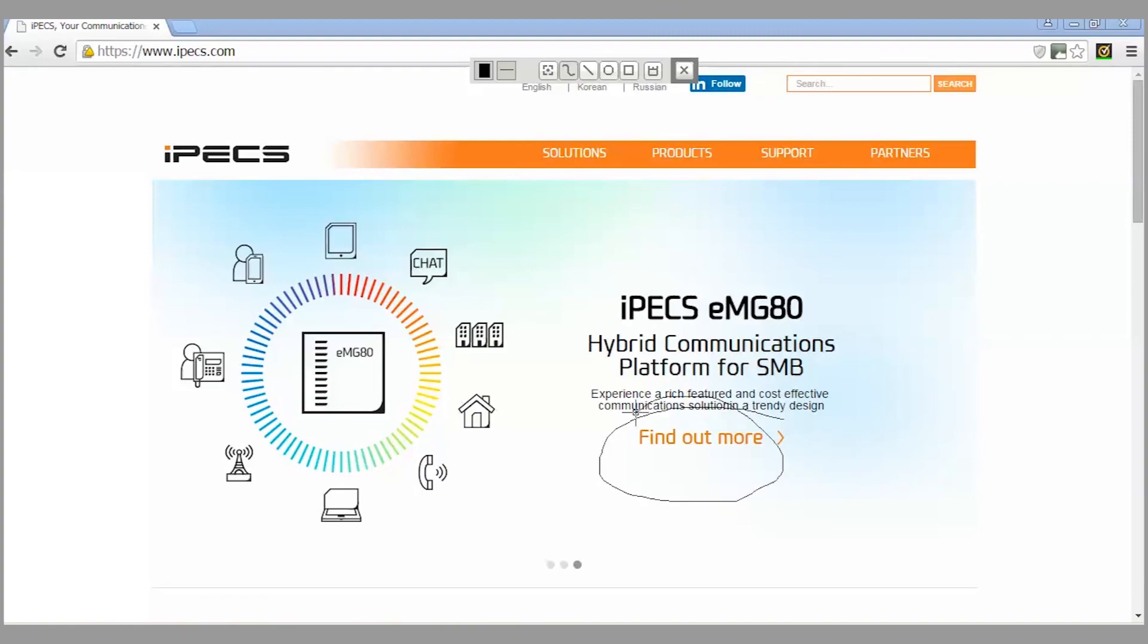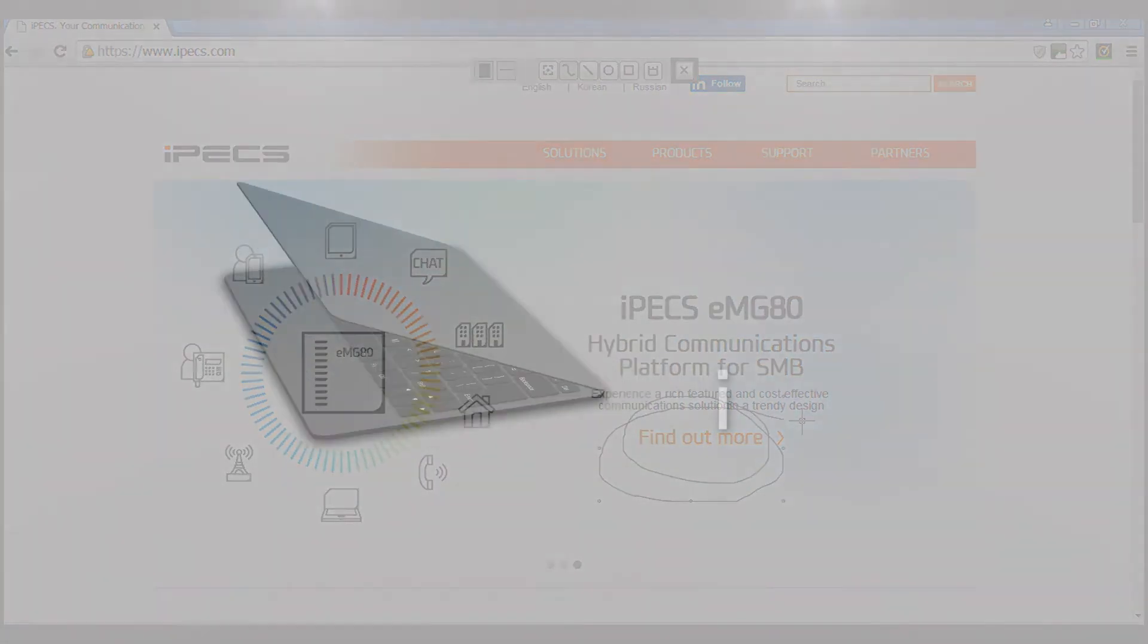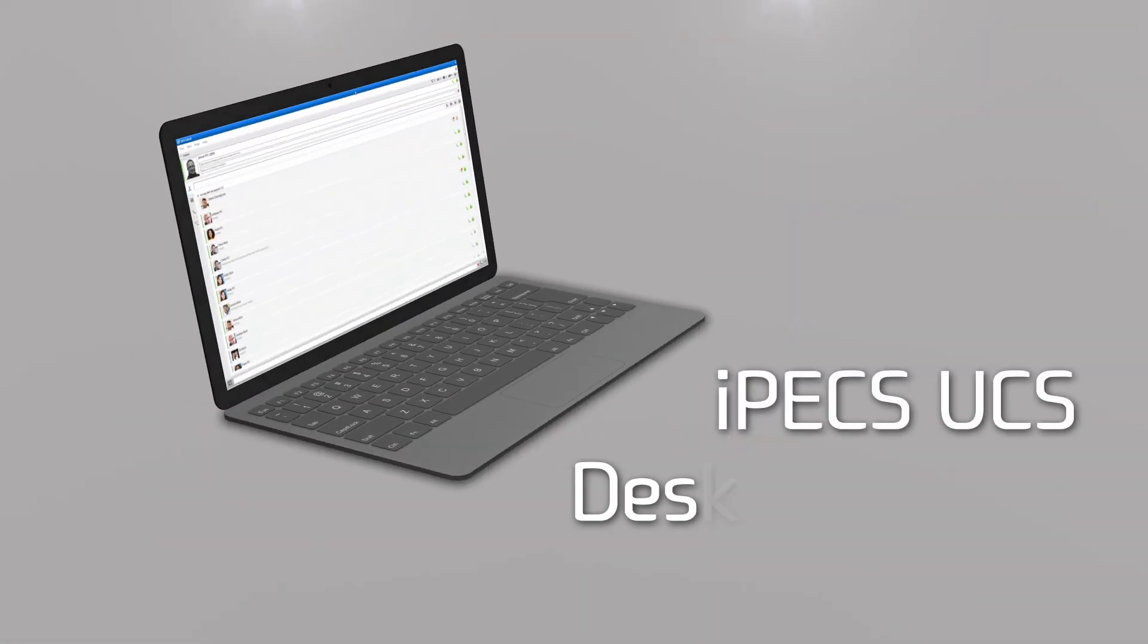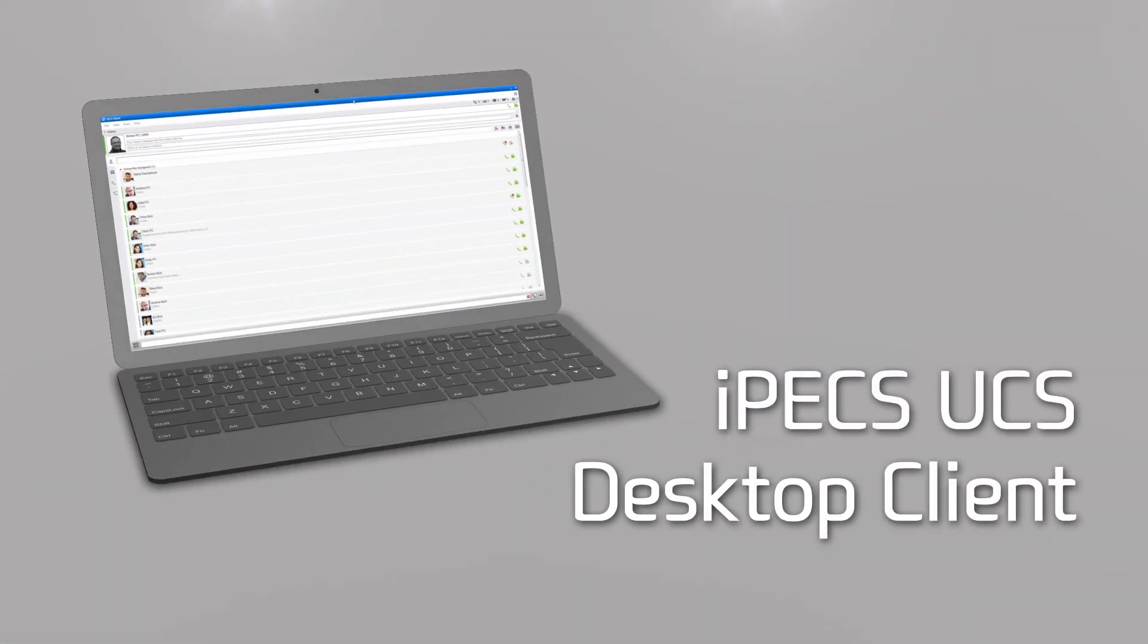For more information on using your iPECS UCS desktop client, please consult your user guide or speak to your telecoms provider.